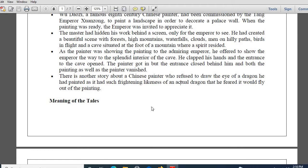There is another story related with an anonymous Chinese painter who had drawn an entire dragon but had not drawn the eye of the dragon. He was very frightened because the dragon he had drawn had a frightening likeness with that of an actual dragon, and he feared it would fly out of the painting. That was the only reason he had not drawn the eye of the dragon.